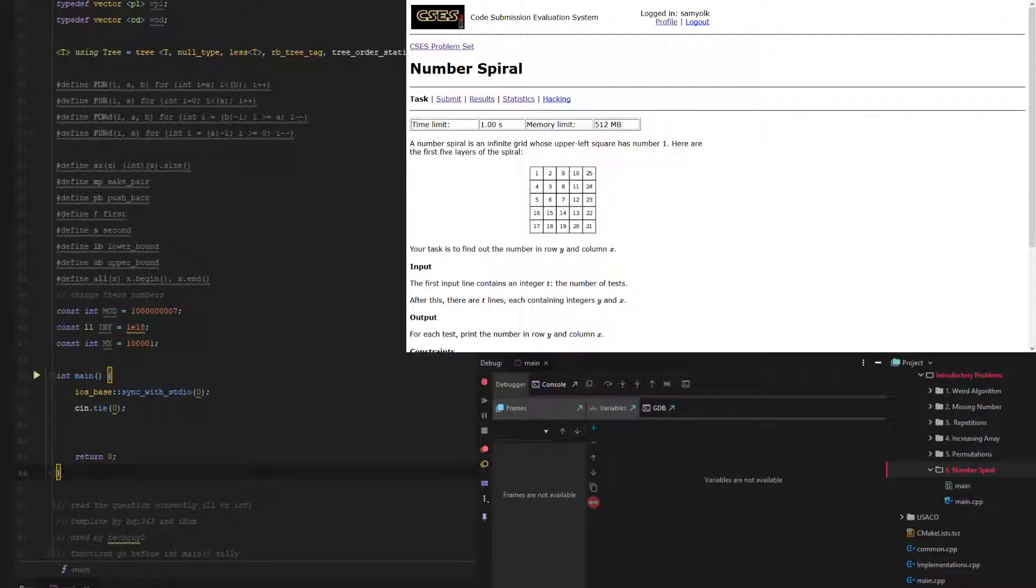Hey everyone, welcome to episode number 6, where we solve problem number 6 of the introductory series of CSES. And this problem is called Number Spiral.